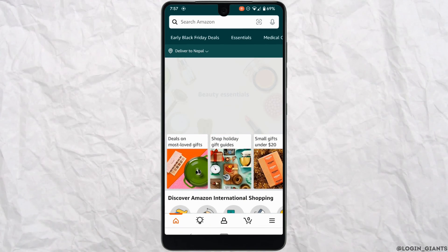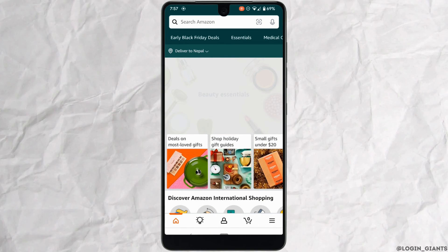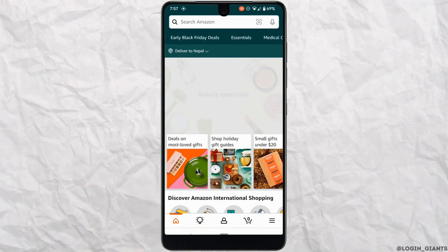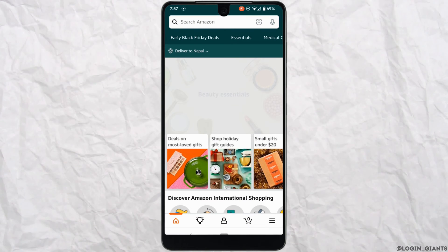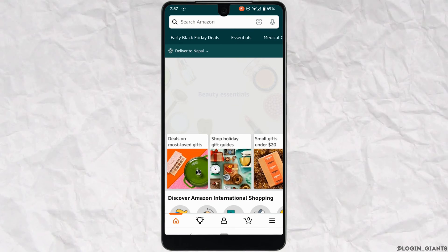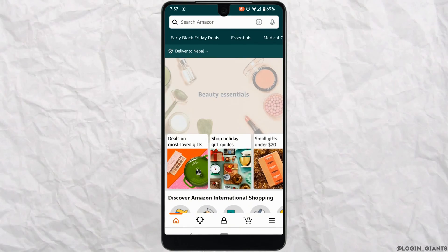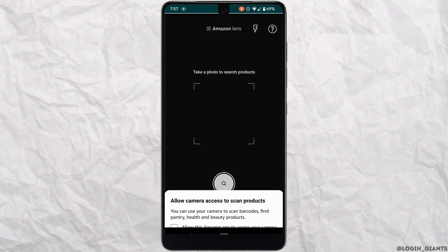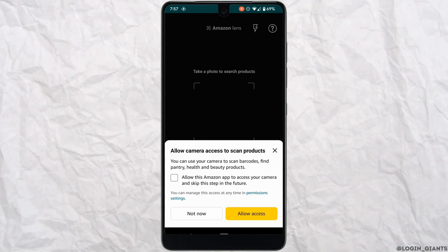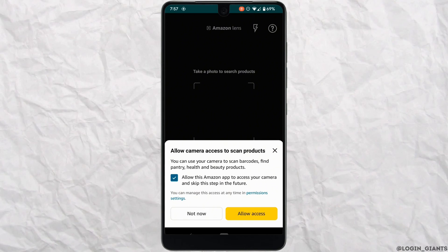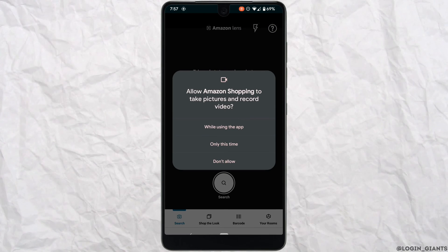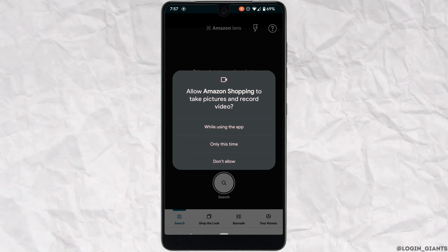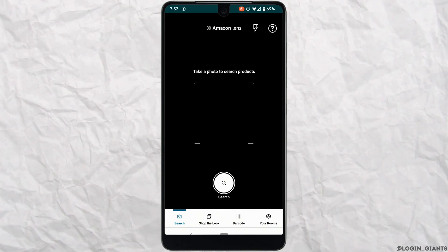At the top right, beside the mic, you can find a camera-like icon — it also looks like the Instagram logo. Tap on it, then give access to your camera. Tap 'Allow Access' and click 'While Using the App'.